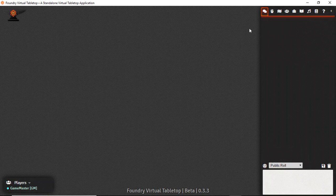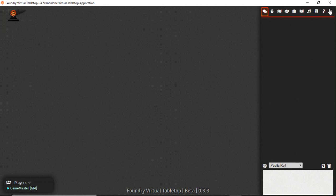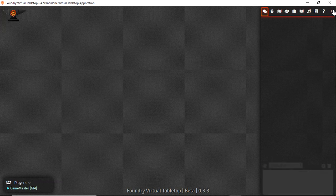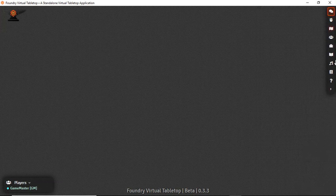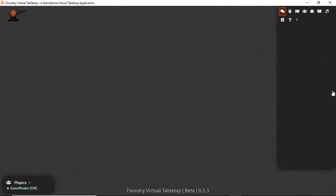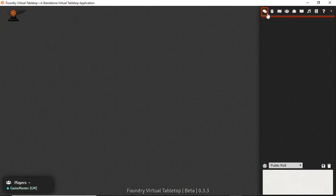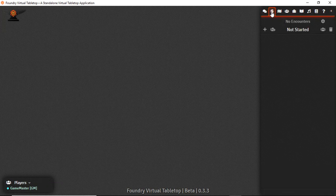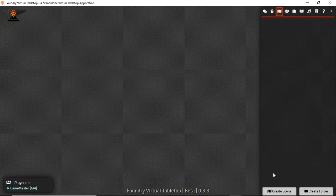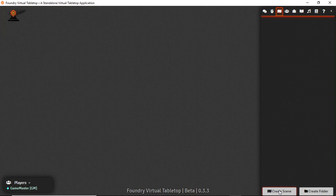Now that we have our world set up with a couple of dummy accounts, let's take a look at this right hand pane. We can collapse with this little arrow but we want it open because this is our most of our core features. We have the chat, we have the combat tracker.